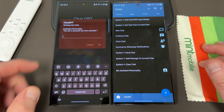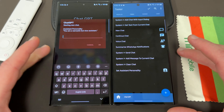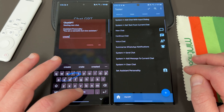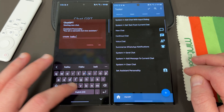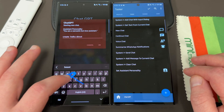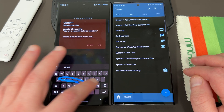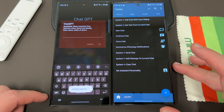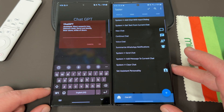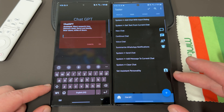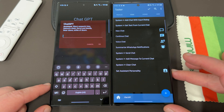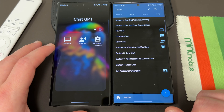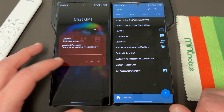If you go to new chat, it tells you the personality of the assistant. You can say something like: 'Create a haiku about bears and snakes.' It's going to get the response from ChatGPT, and then you can see it: 'Silent serpents hiss, nature's clash, fierce and deadly, bear claws, strike of doom.' That is an amazing haiku about bears and snakes. You can then cancel or do continue chat if you want to ask a follow-up question.